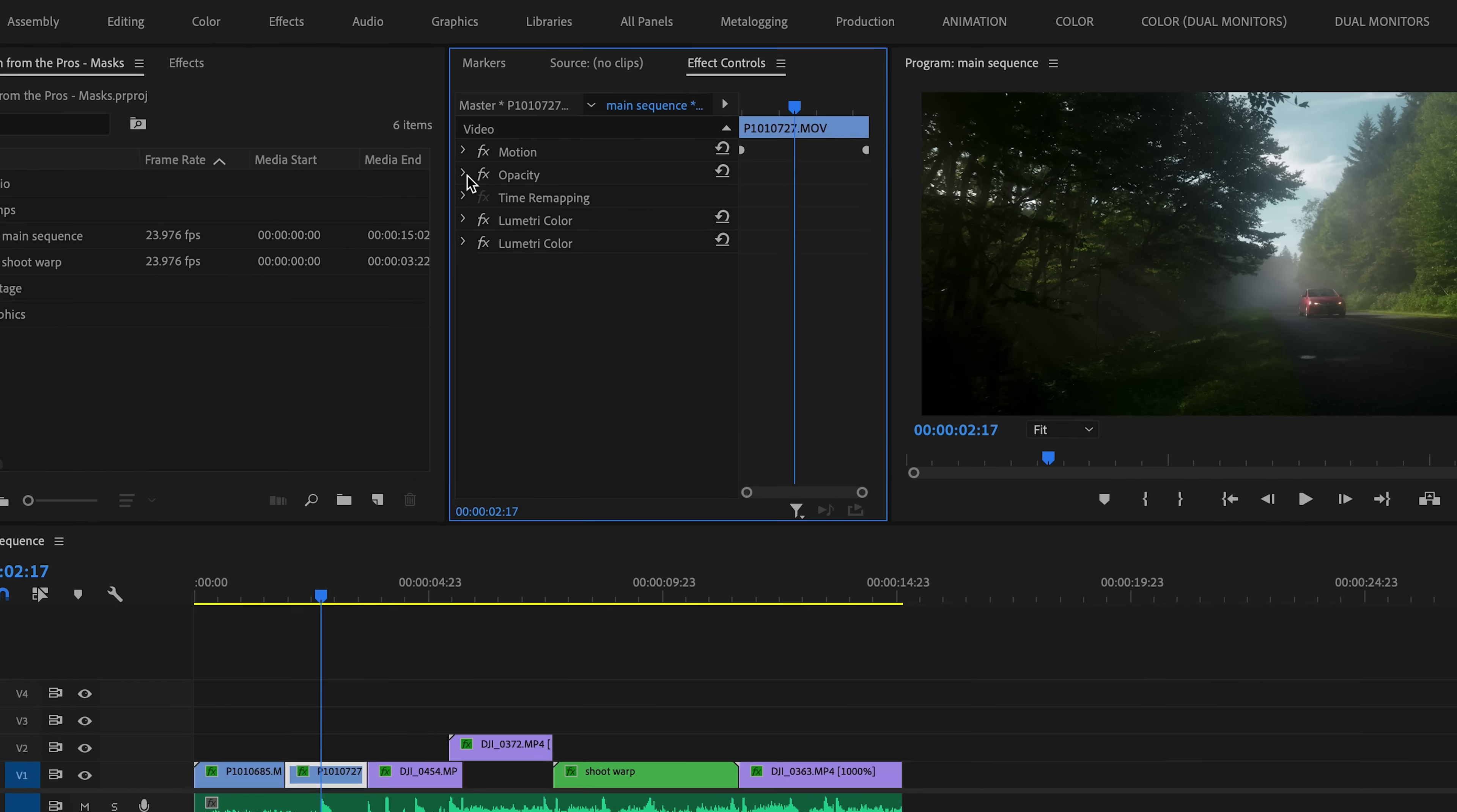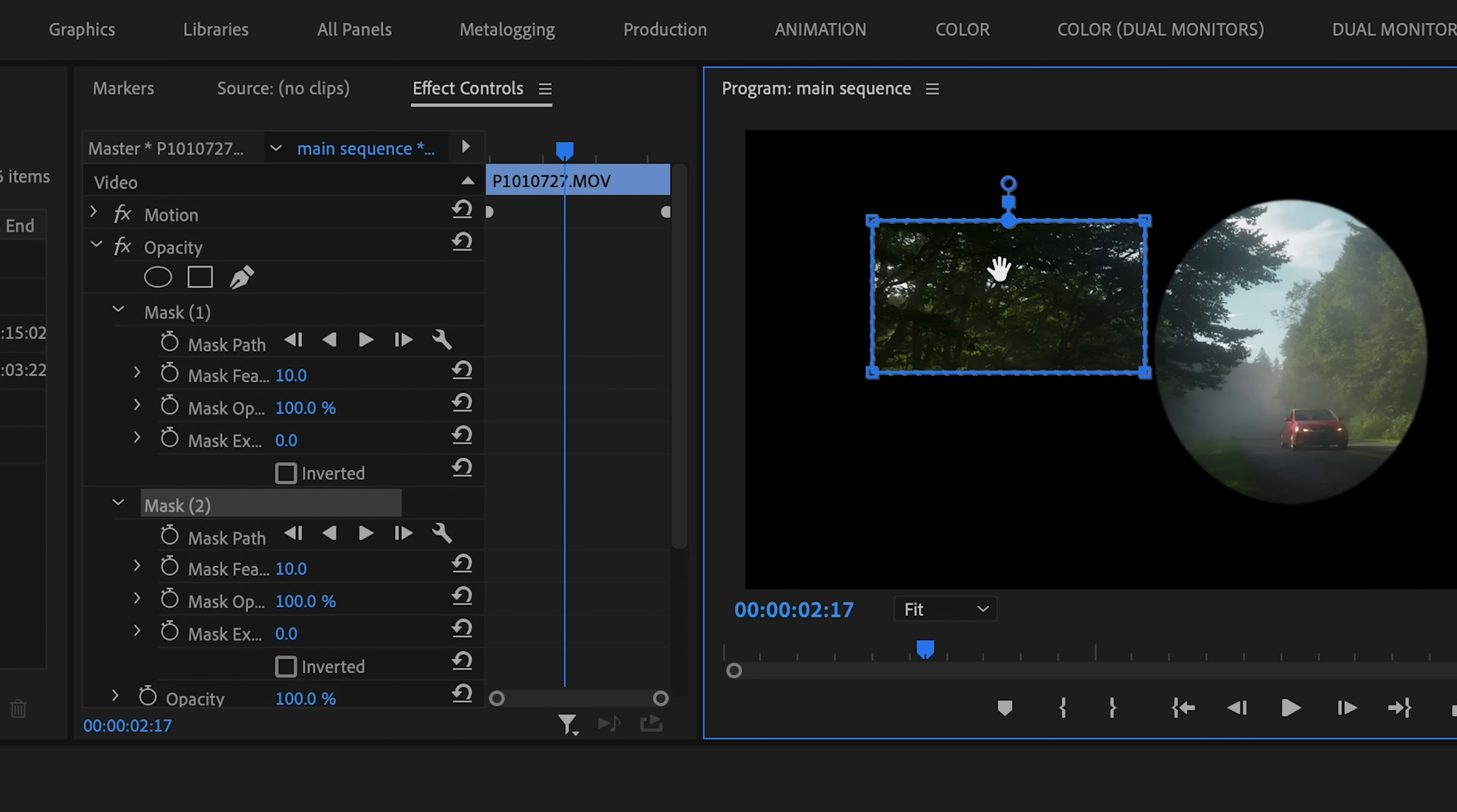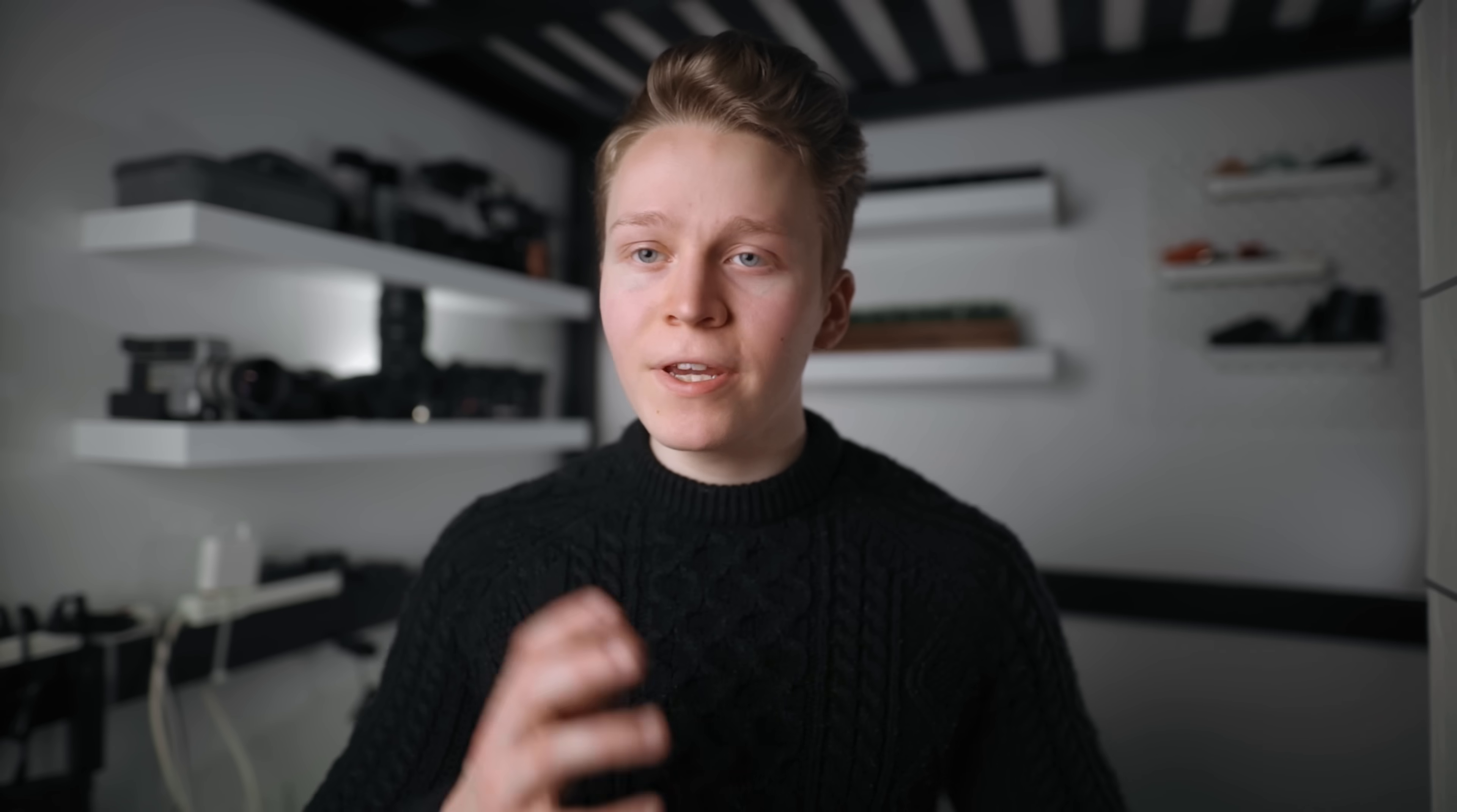The mask options can be found under the opacity section of a clip's Effect Controls tab, and you'll see there are three different options. We can create an elliptical mask, we can create a rectangular mask, or we can use this pen tool to draw a mask in a custom shape.